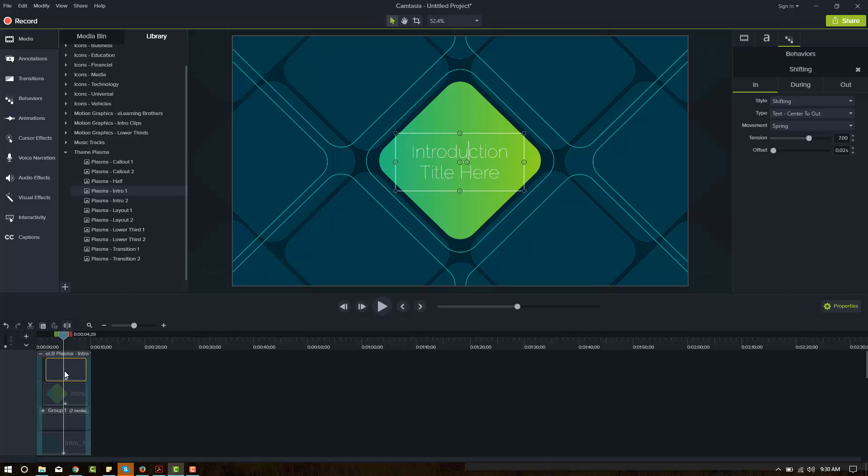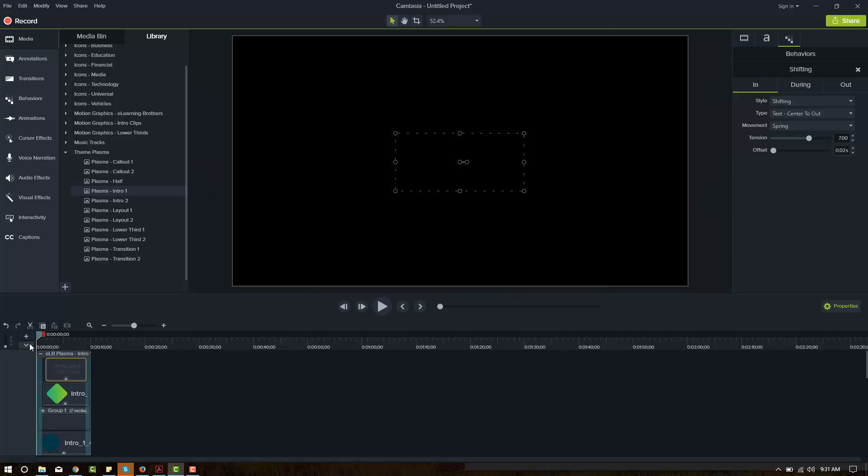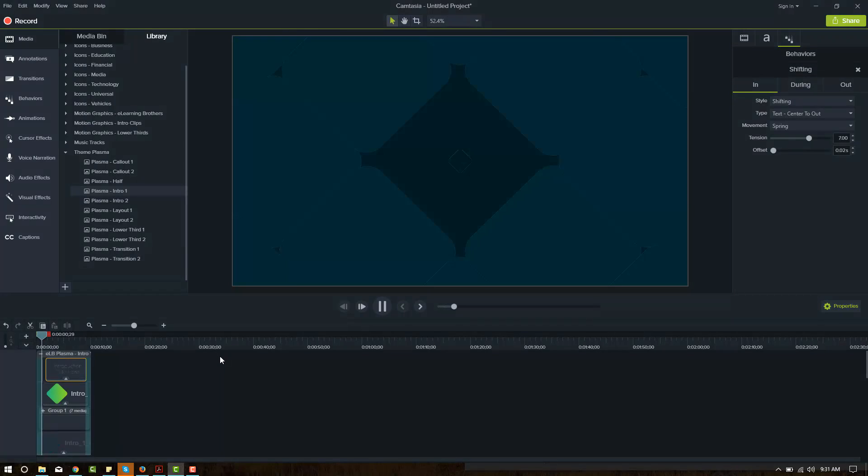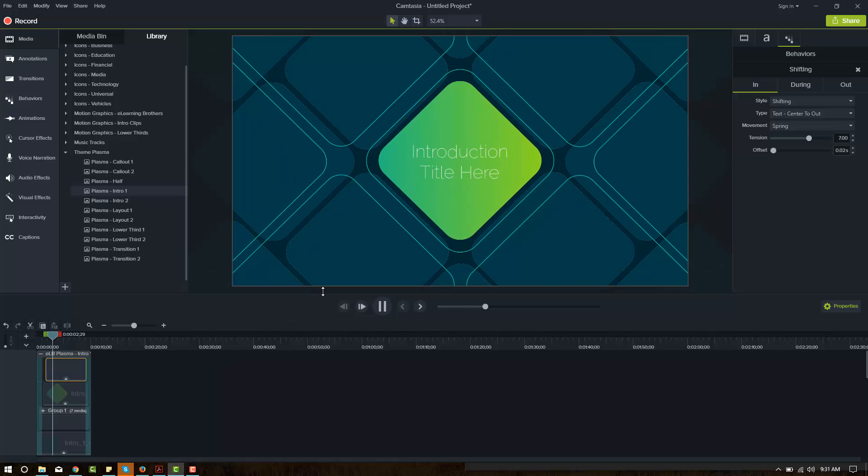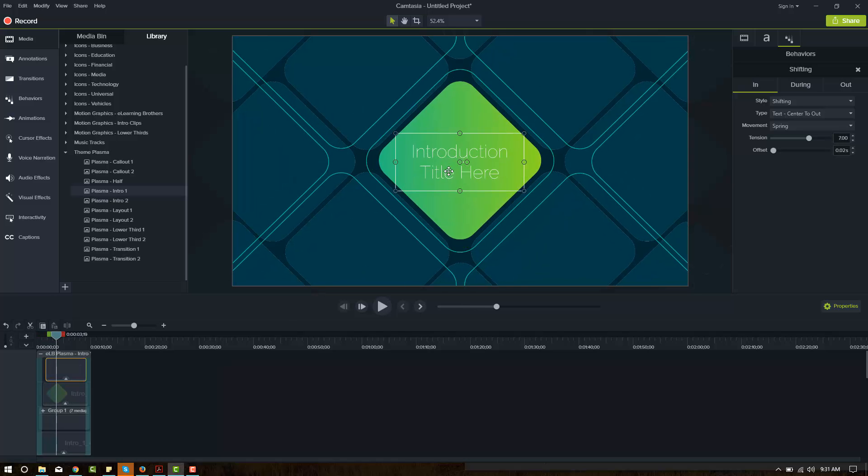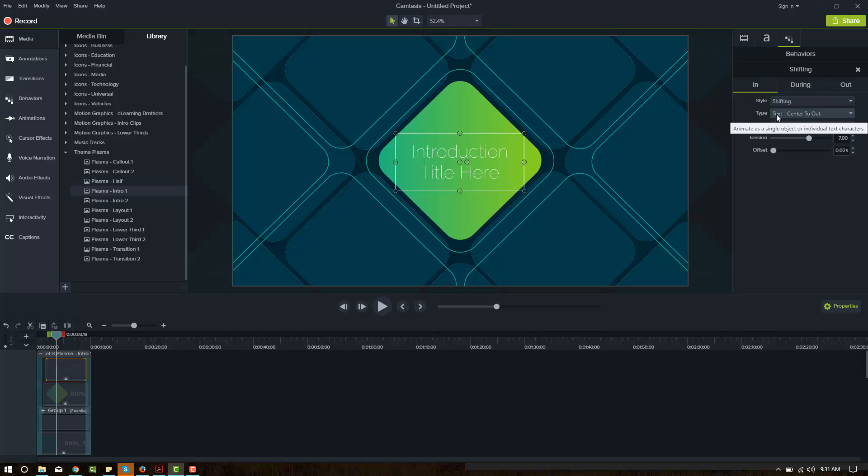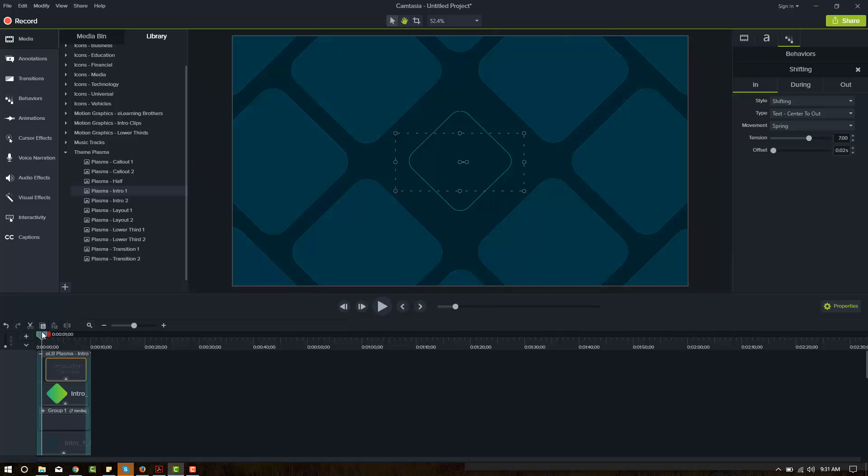The behavior is another thing we haven't talked about yet. So the behaviors are what will decide how something is animated on the screen. They're kind of pre-built animations that are very exciting. If we play this, you can see it had an animation how it came on the screen and that's called the shifting style. The type is center to out. So it shifts from the center of the text outward. Let's look at that again.